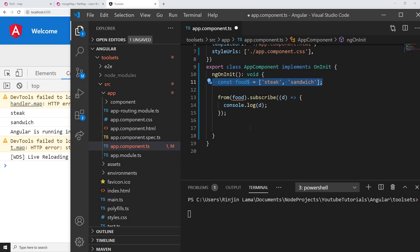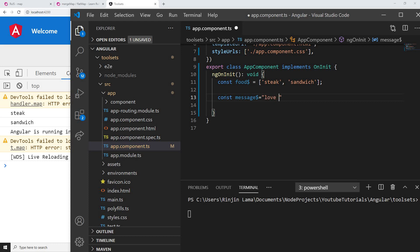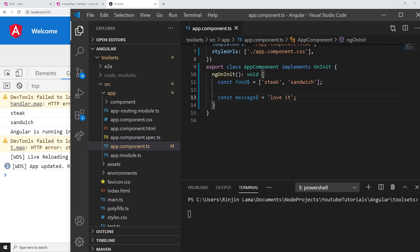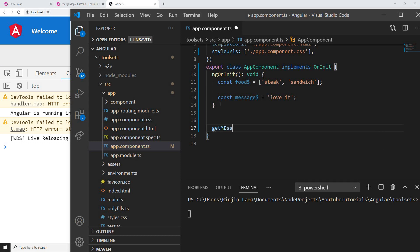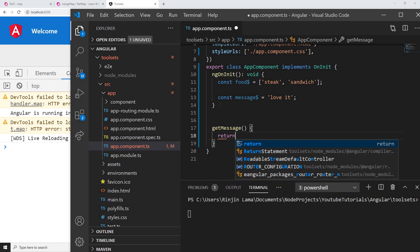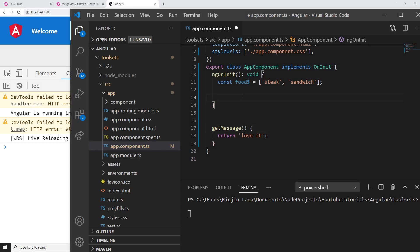Now let me create another function here — maybe another observable. Something called a message — like 'love it'. This is just a message. We're going to change this message to an observable as well. So let me create another function called getMessage. Basically we just call getMessage and return the message, which is 'love it'. So we can use this as getMessage.